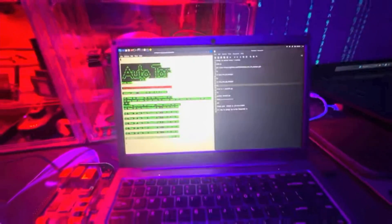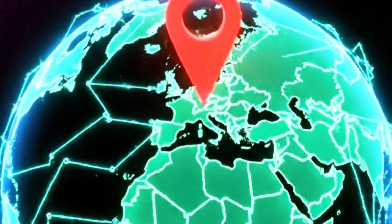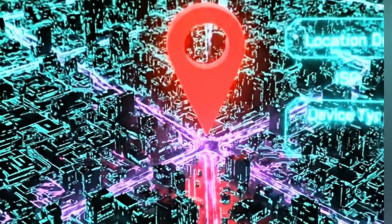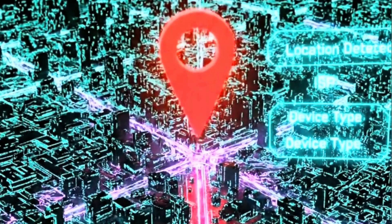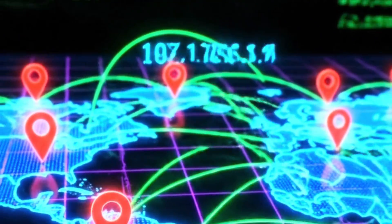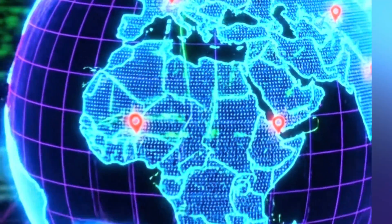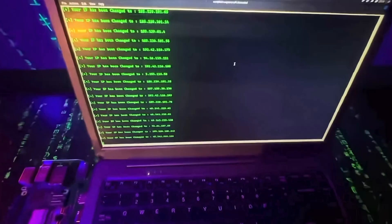Let's talk about IP addresses. Your IP address is basically your home address on the internet. Every time you go online, websites can see it — they know what city you're in, what internet provider you're using, and sometimes even what device you're on. That's how sites track you, change prices, or block certain content.